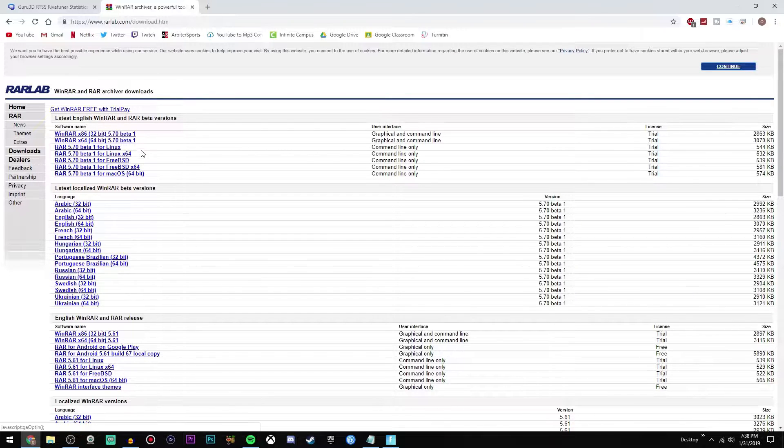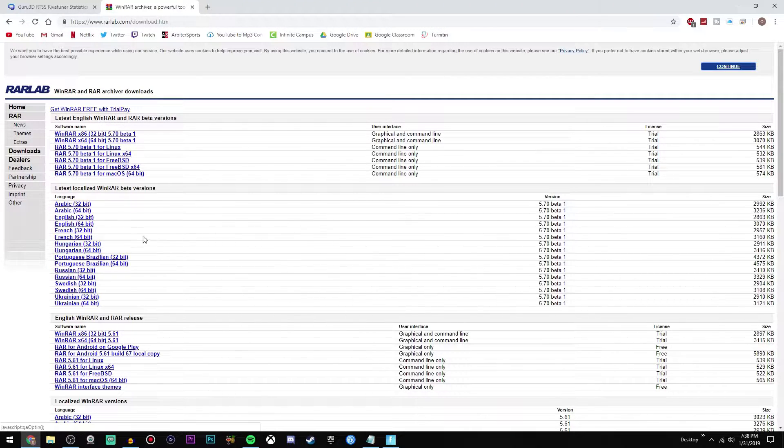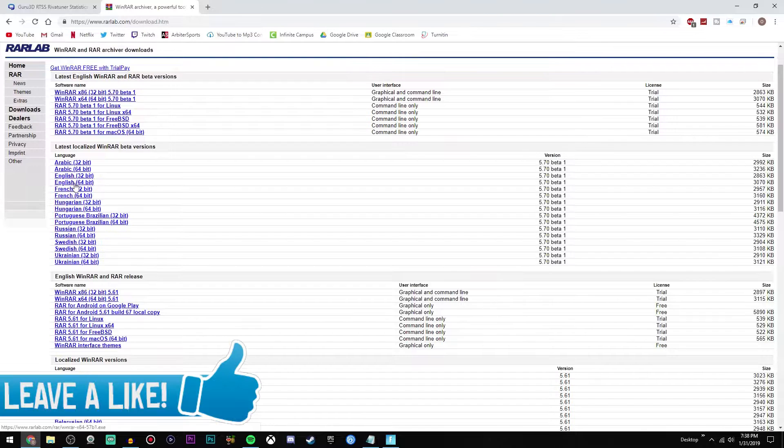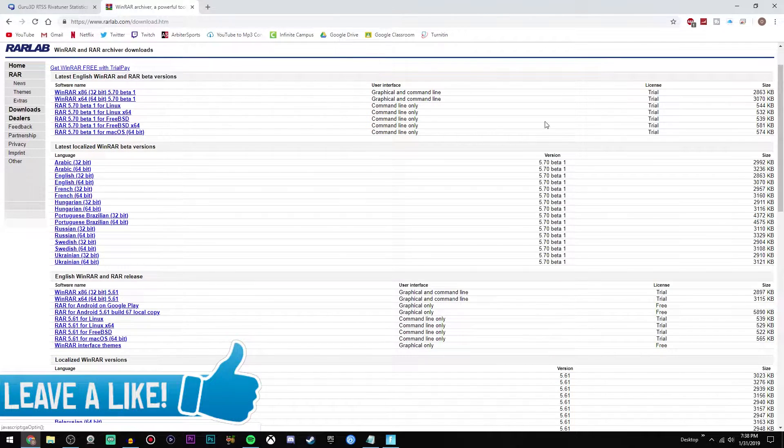Most of you probably already have WinRAR, but in case you don't, like I said there's a link and you just click on one of these download links and it'll take you through that process.